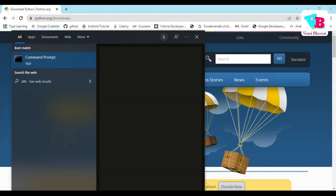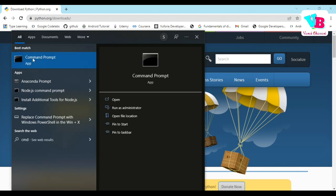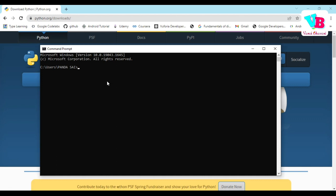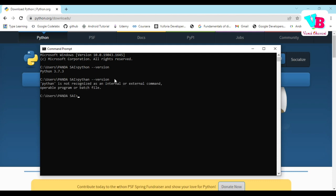Click on CMD to open the command prompt — a black window will open. Type 'python --version' and press Enter. If Python is installed successfully, you will see the version. If you get an error like 'Python is not recognized', that means Python is not installed correctly. Make sure you checked the PATH variable option during installation, or add it manually.